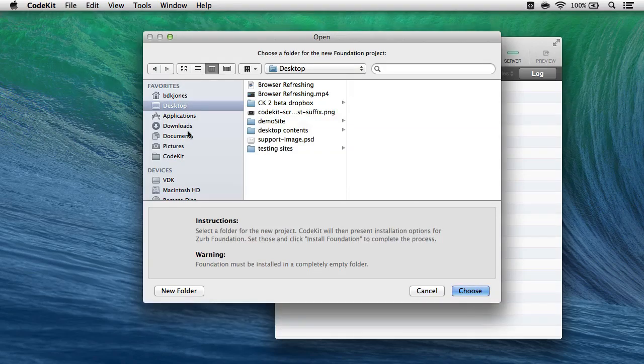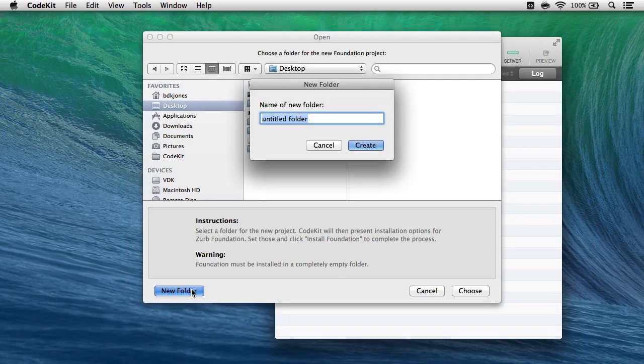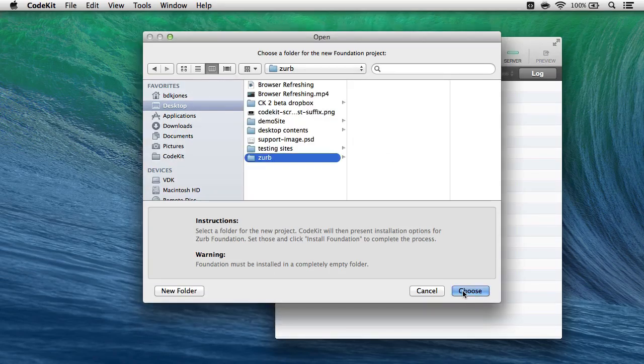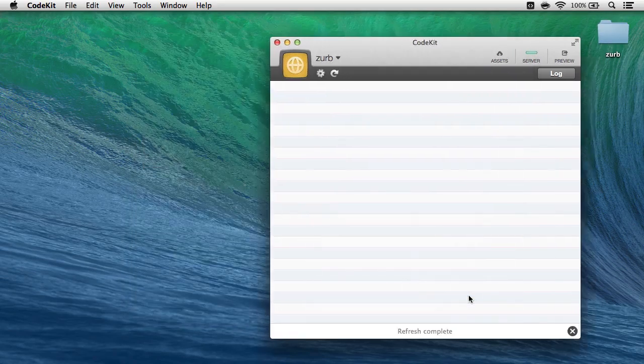As soon as I do that, I get the standard, hey, where do you want to put this window? So I'll create a new folder on my desktop called Zurb, create that, and click Choose.